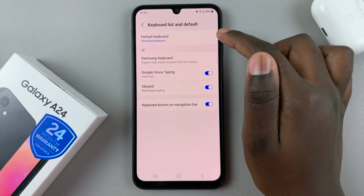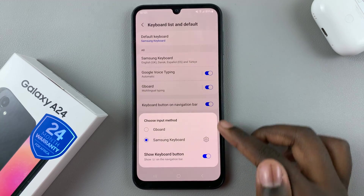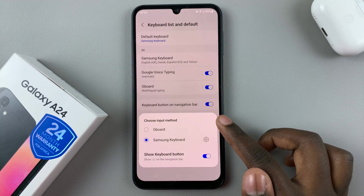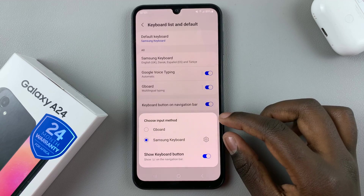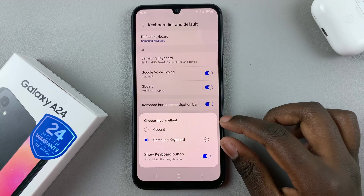Next, tap on Default Keyboard. And here you should see your options — the keyboards you've installed and the ones that are already part of the device.